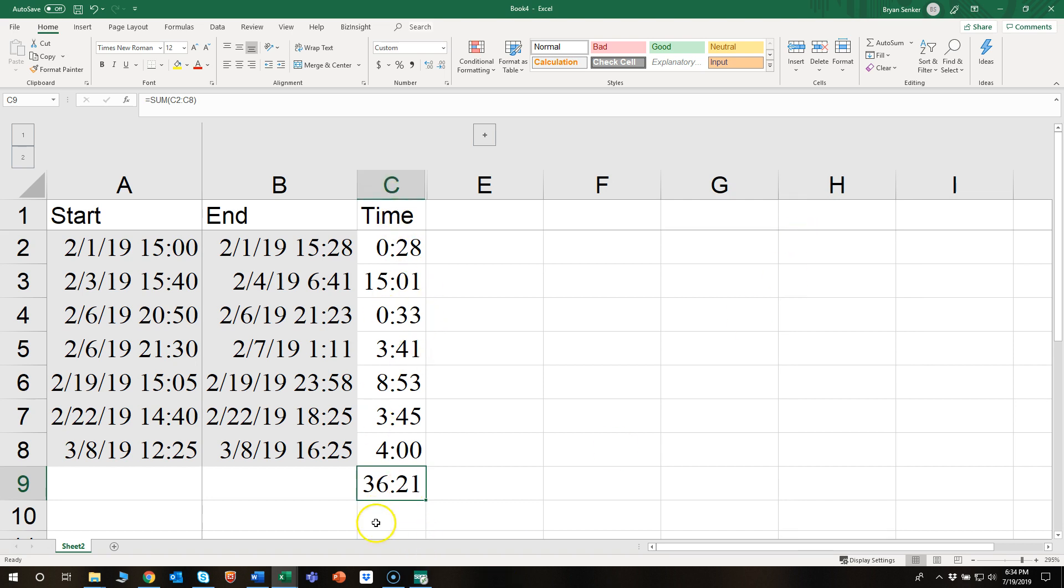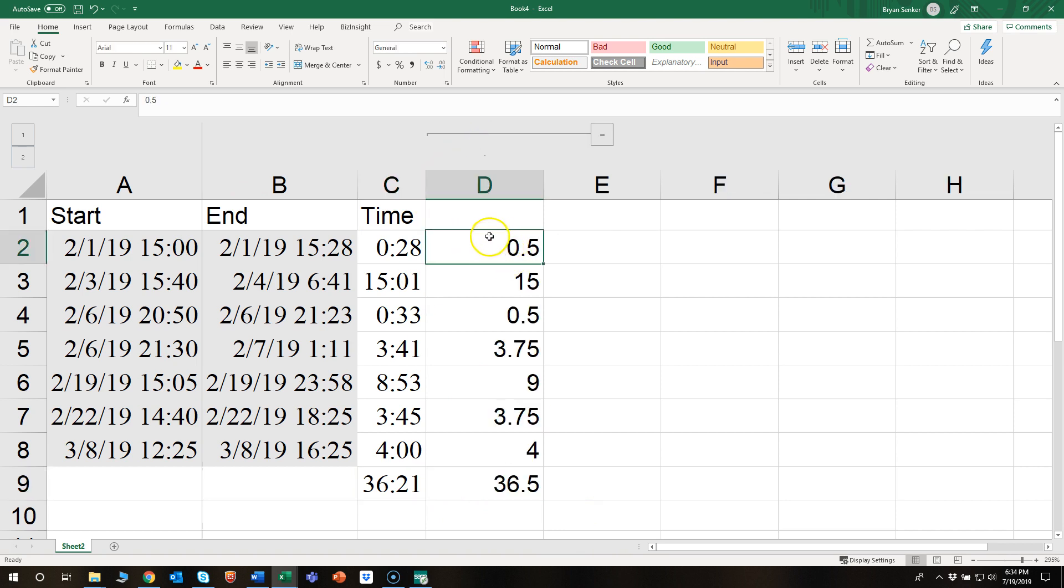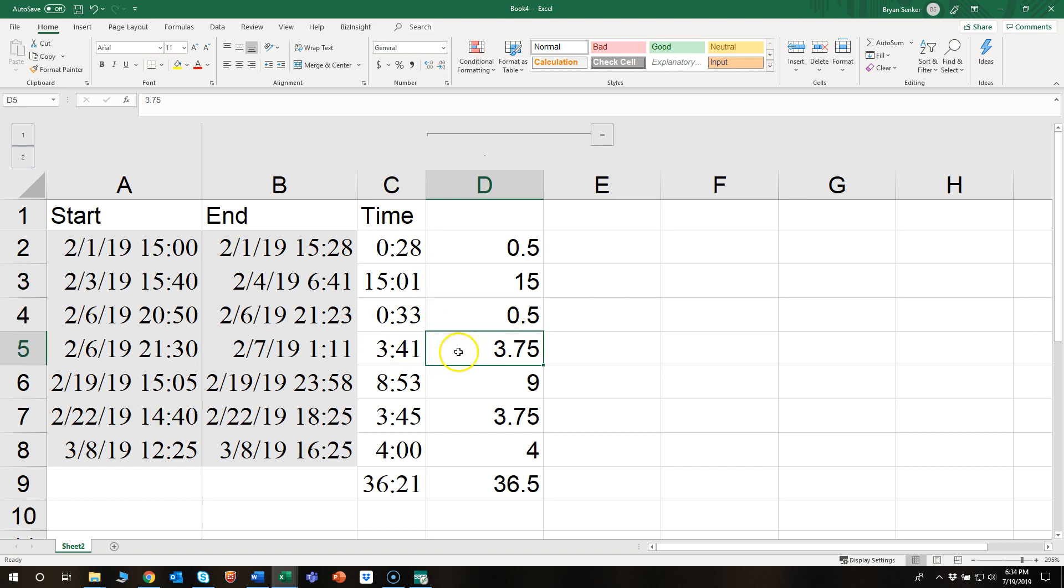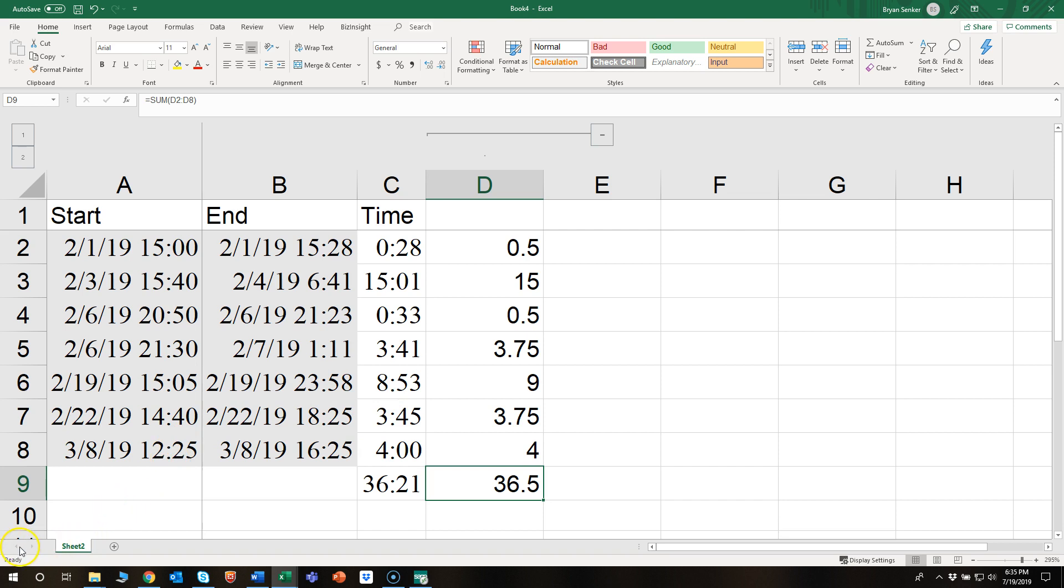Let's test it here. I entered the decimal amounts, so 0.5 hours, half hour, 3.75, and there we go, that does it. If you guys have any questions, put them in the comment section below. Thanks.